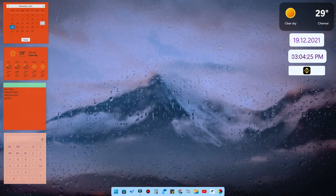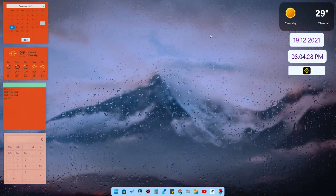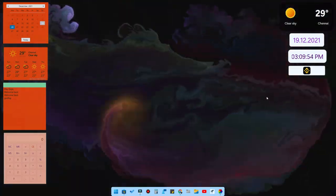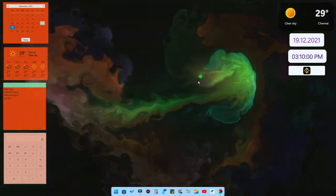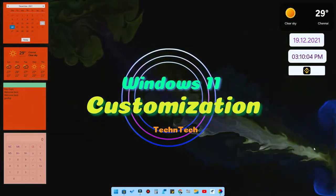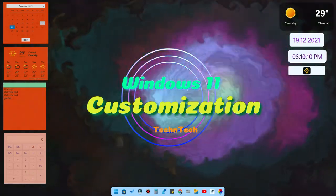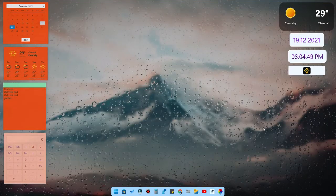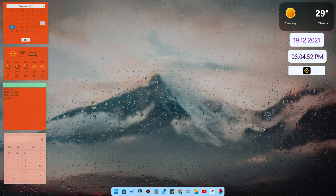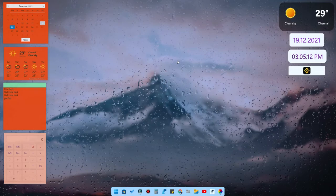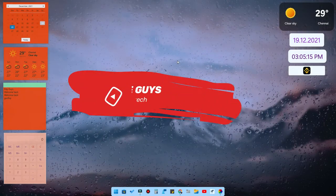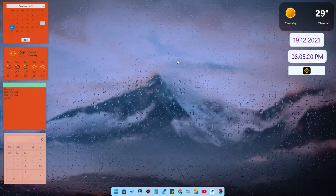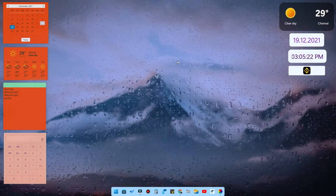Hey guys, welcome back to the channel. As you can see, the desktop is actually rainy. In this video we are going to see Windows 11 customization — different wallpapers, live wallpapers, widgets customization, taskbar customization, and other Windows 11 related tips and tricks. Before we get started, if you are new to the channel, hit the subscribe button and hit the like button if you enjoy this content.